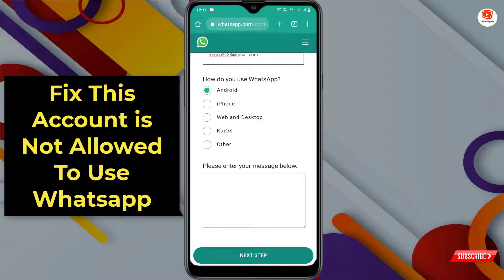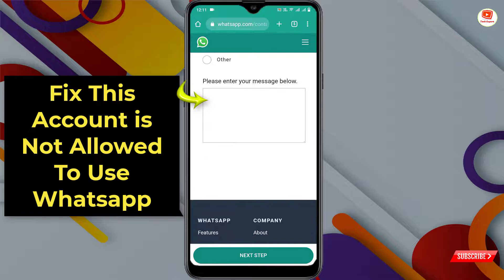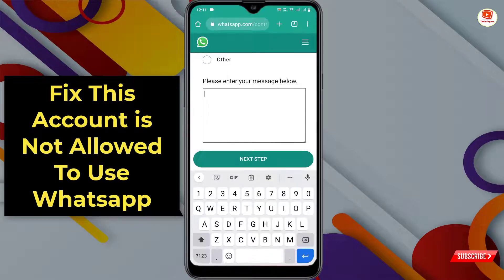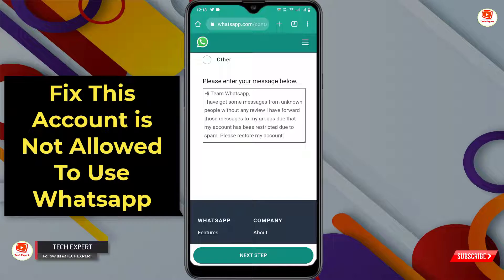Scroll down and select your device — Android, iPhone, whatever you were using. Select Android. Scroll down, and now you have to write down the required text. You will also find this text in the video description.